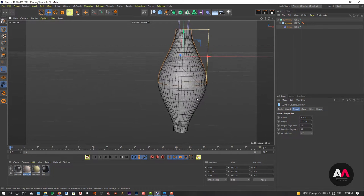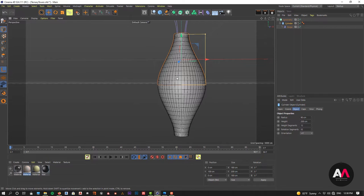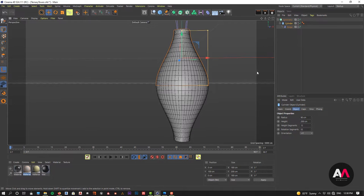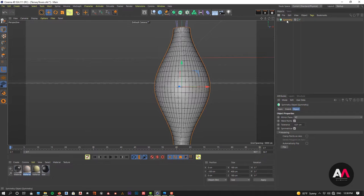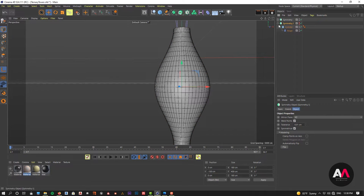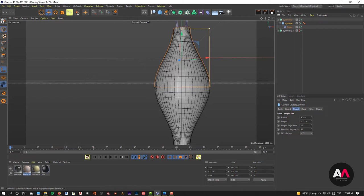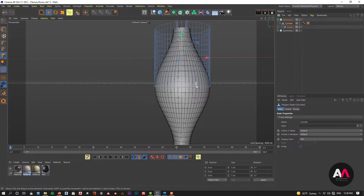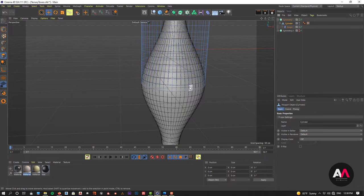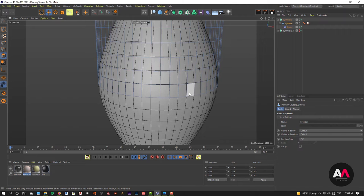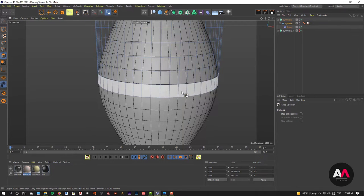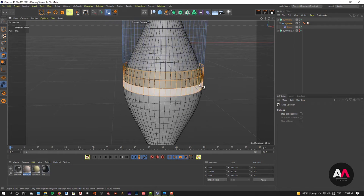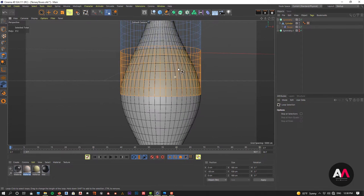The next step is to create the opening and the transition between open and closed states. I'm going to copy the symmetry and hide it so that if something goes wrong I have access to the original form. Now I'll go to the cylinder and make it editable, giving me access to the polygons. Using loop selection (shortcut UL), I'll select the polygons for the opening — one, two, three, four, five, six. Six polygons should be enough.